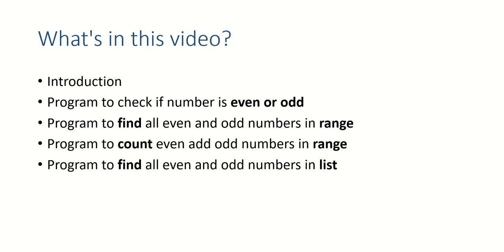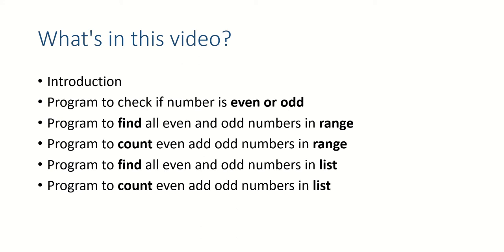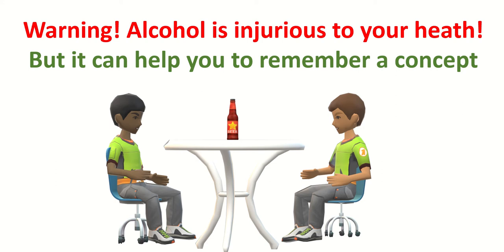We'll do the similar thing for list, so we'll find all even and odd numbers in list and we'll count even and odd numbers in list. So there will be total four or five programs in this video, and then finally summary. Well, I have taken an example of beer, so please don't visit a bar after watching this video, especially in this pandemic.